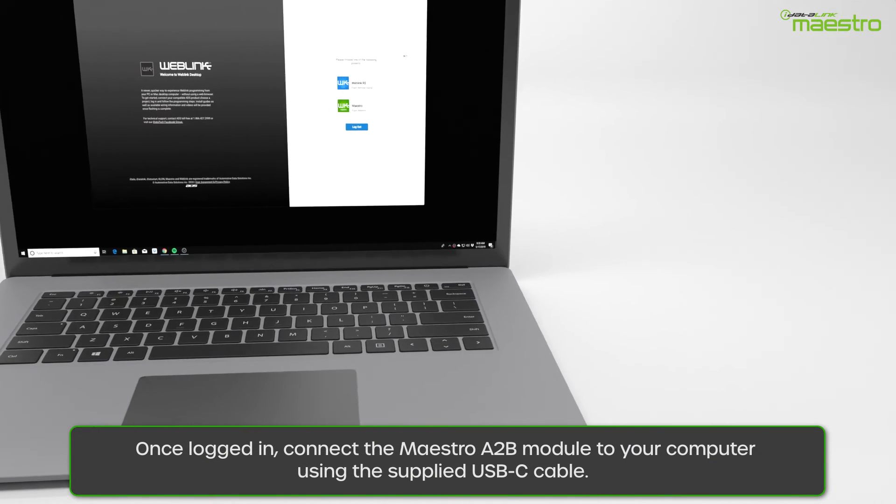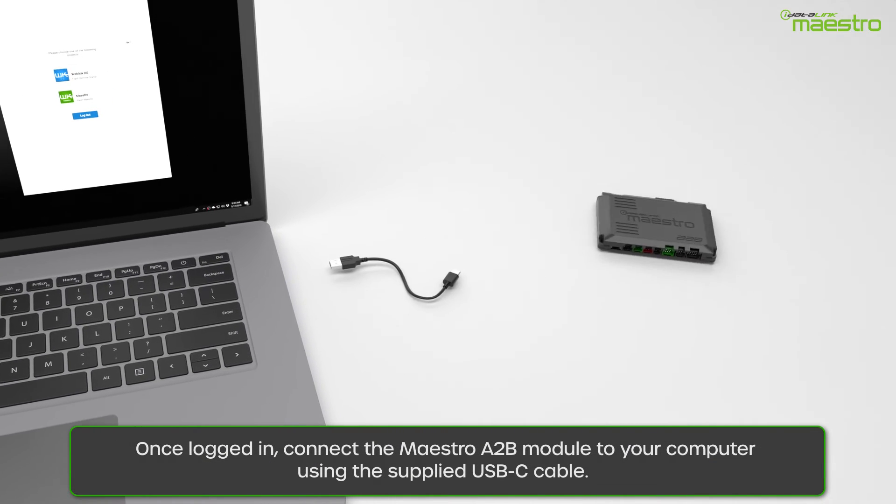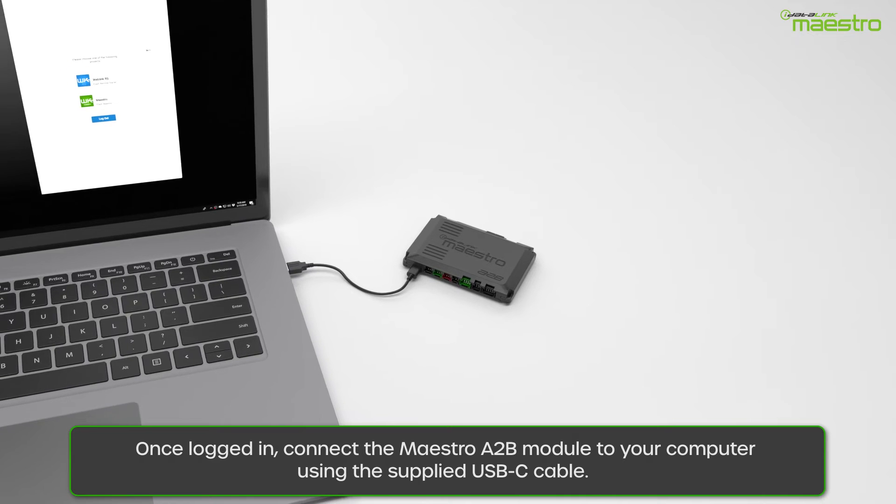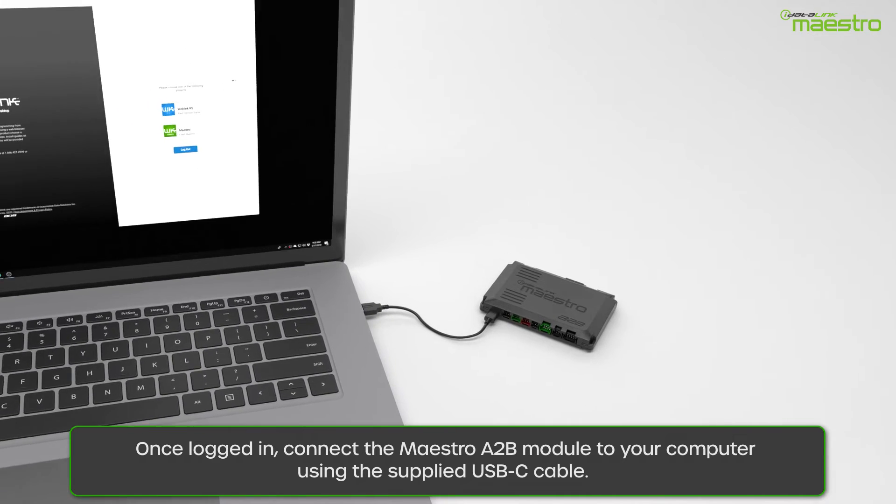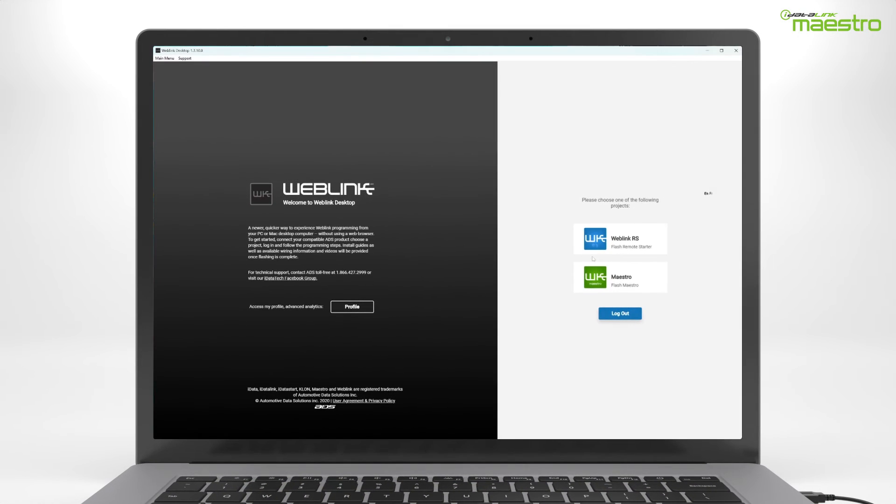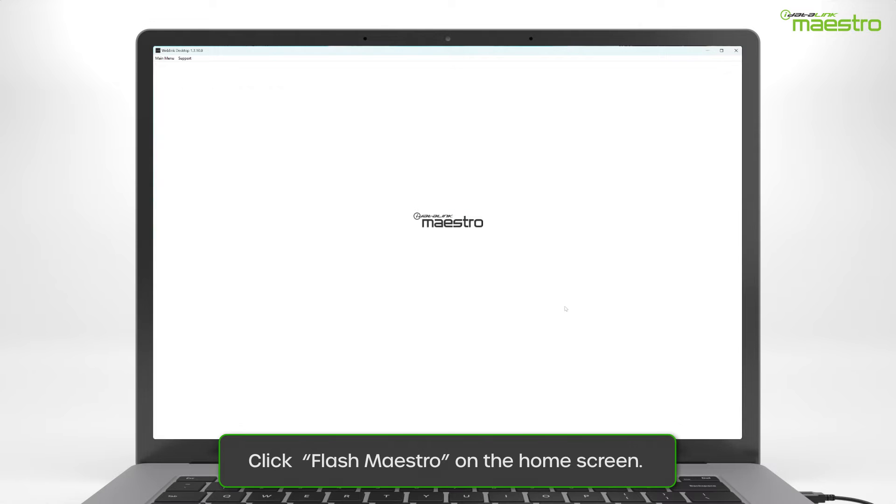Once you are logged into your Weblink account, connect the Maestro A2B to your computer using the provided USB-C cable. Next, select the Flash Maestro button on the home screen.